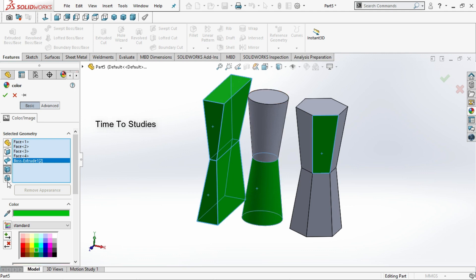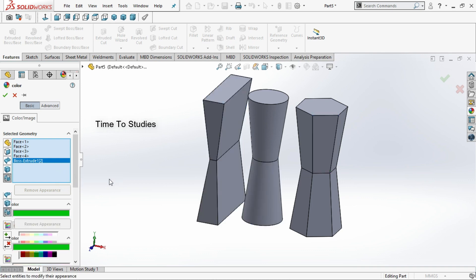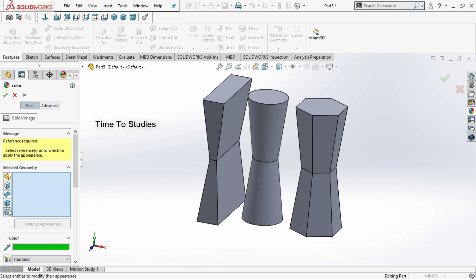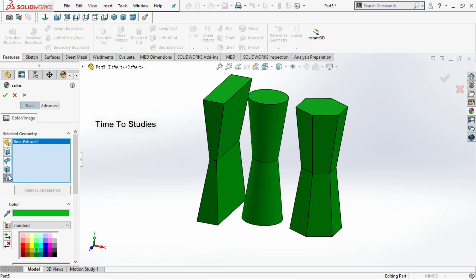In the case of select features, if you select any one of these, click on clear sections. Now in select features, if I select any one of these, the color is added for all. Select part also works similarly to select features.